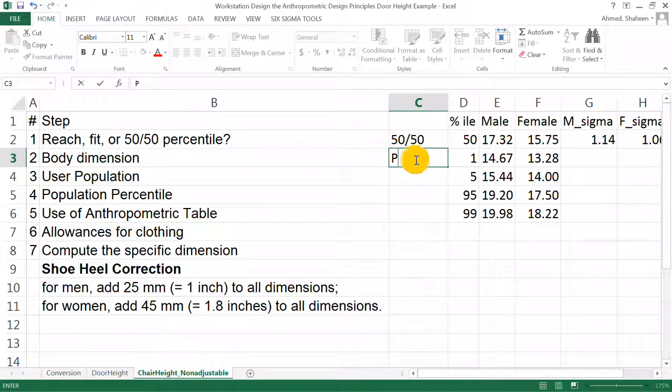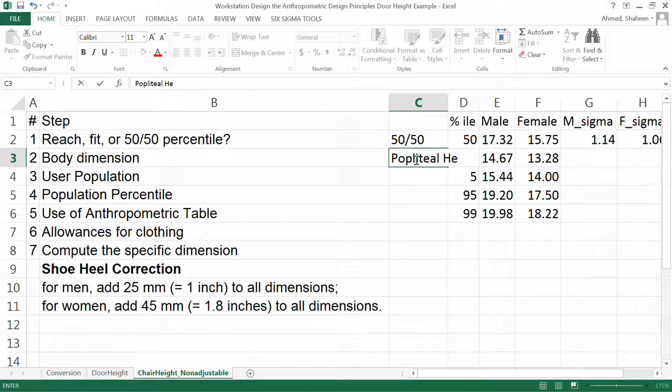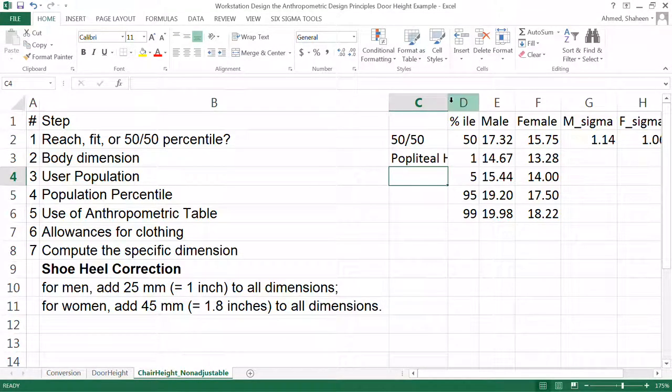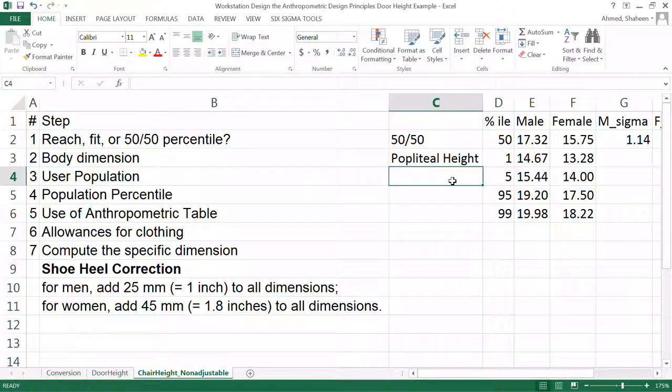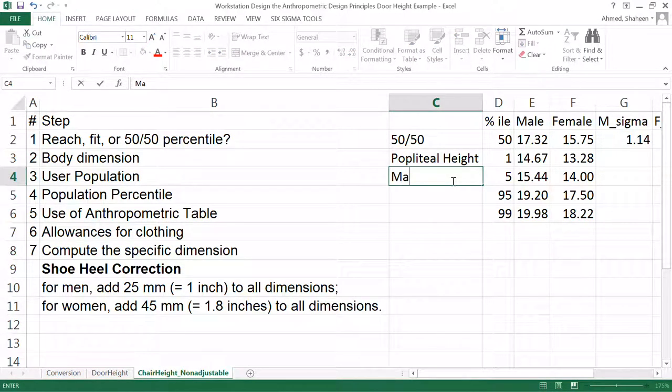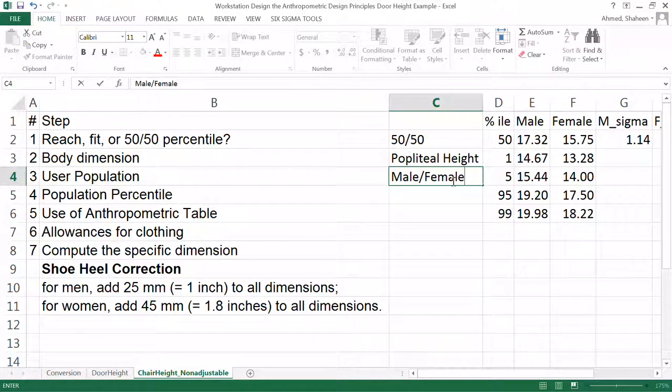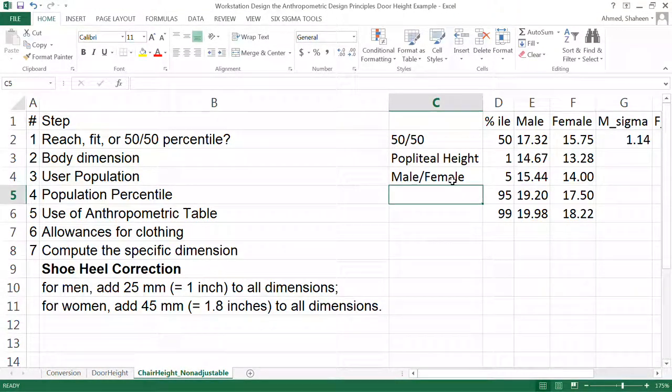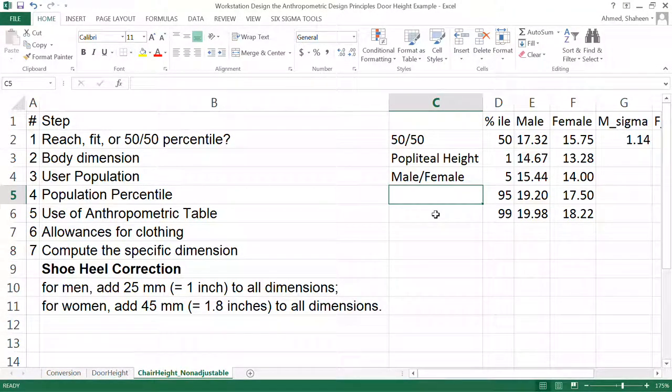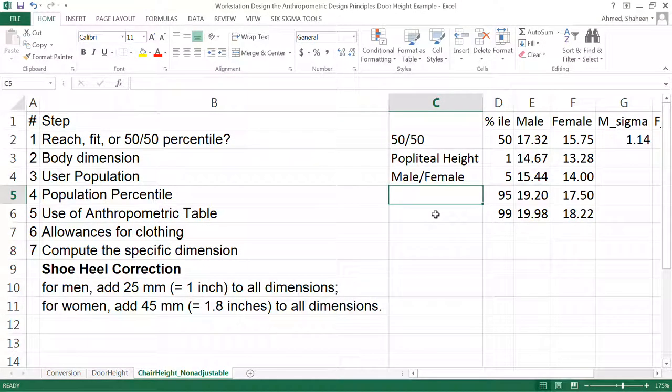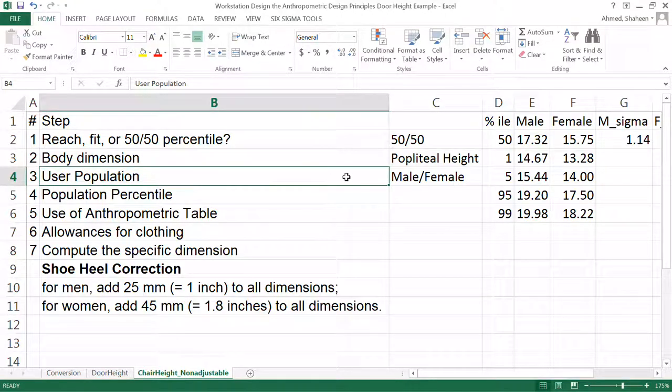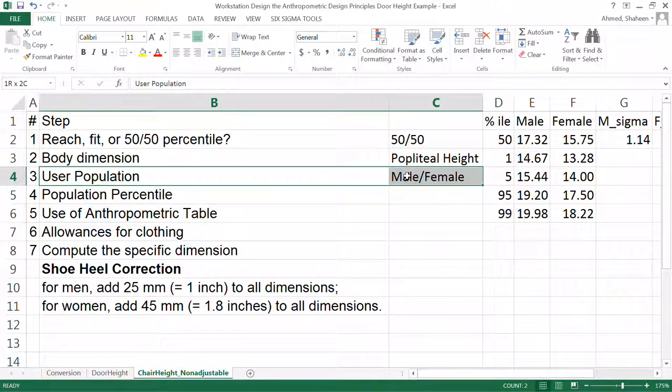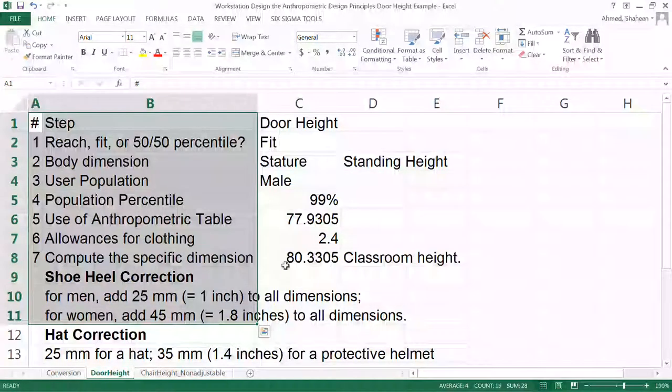Body dimension is popliteal height—that's the appropriate body dimension. User population: we can say male and female both in this case. You always accommodate both populations. However, when you design for, say, door height for a large male so that the largest person can get in, then females automatically fit. But if I ask the question, you don't write male/female in that case. Let me go back to that example.